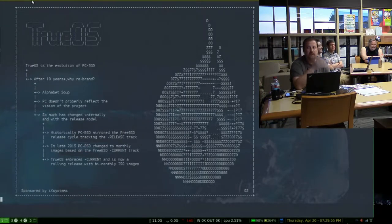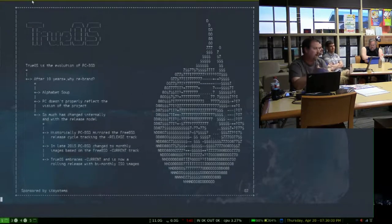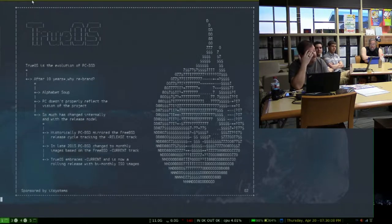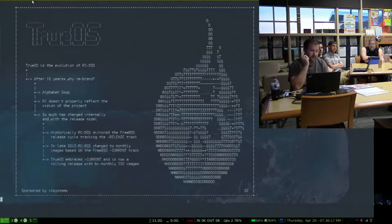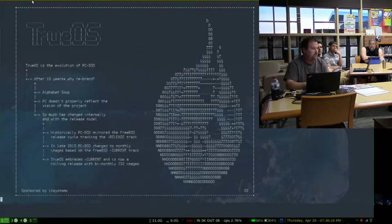Part of the reason for the rename was that iXsystems already had TrueNAS as part of a brand. So we just decided to roll with that. Also, 'PC' doesn't reflect the nature of the project now. TrueOS has a desktop variant, a server variant, and a Raspberry Pi variant. So much has changed internally from what PCBSD used to be that it just seemed like if we were going to rename, now was the time to do it.